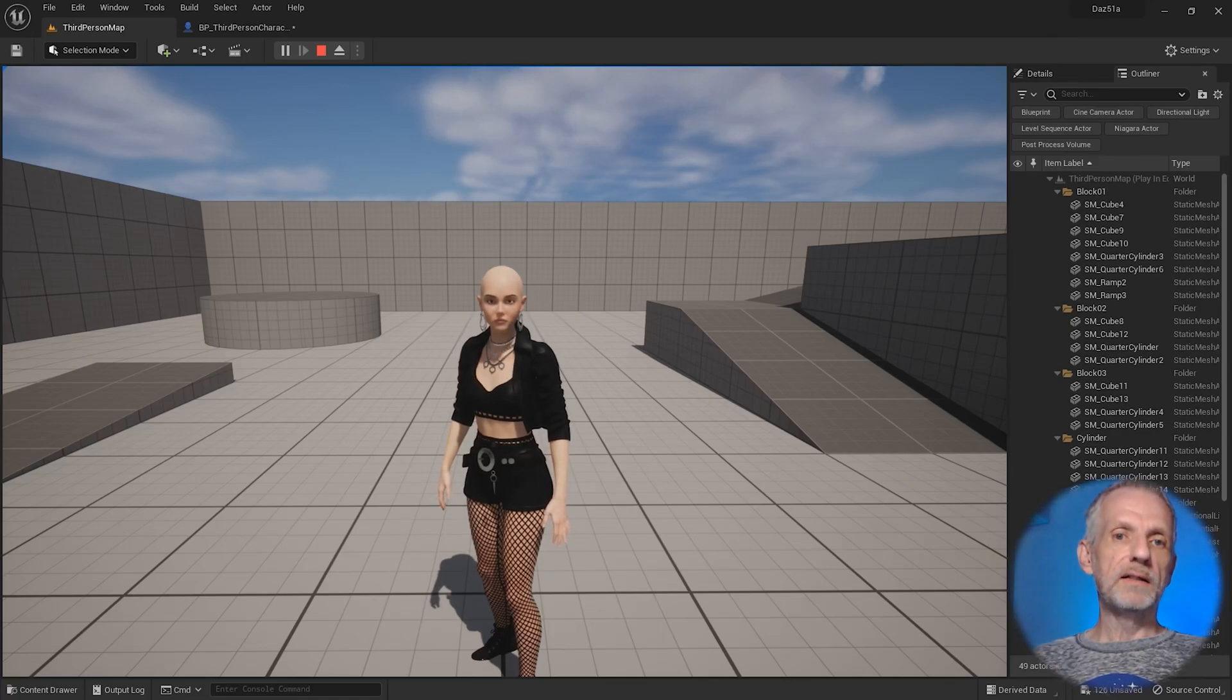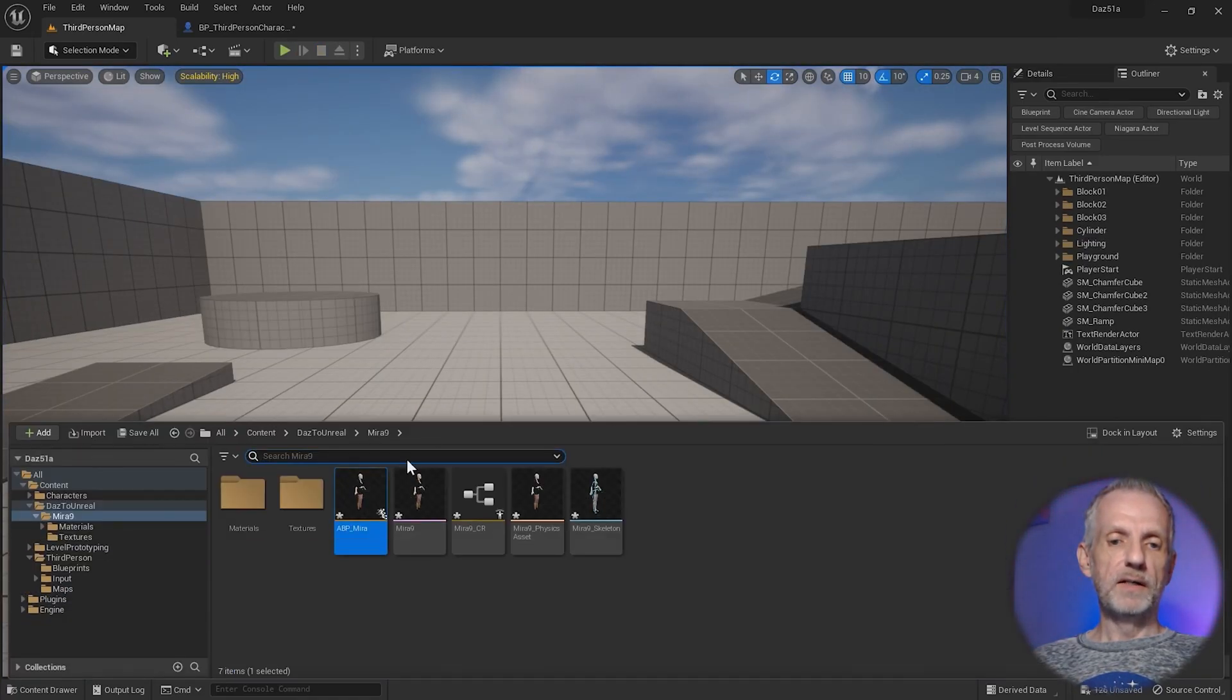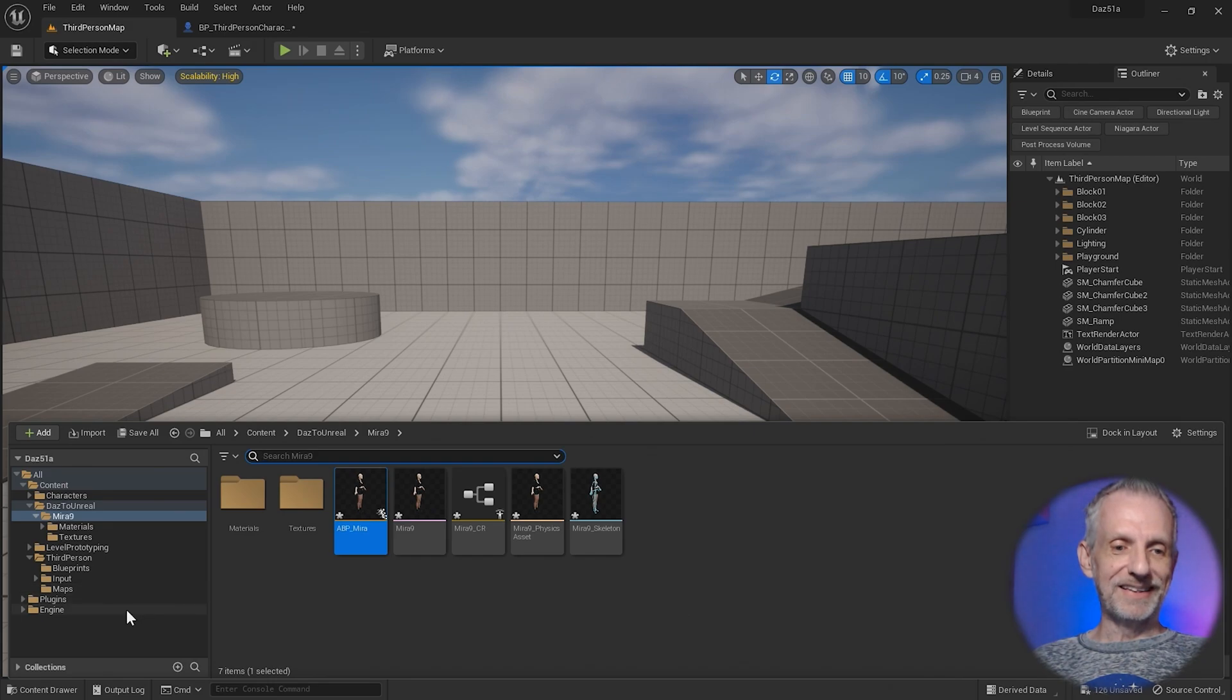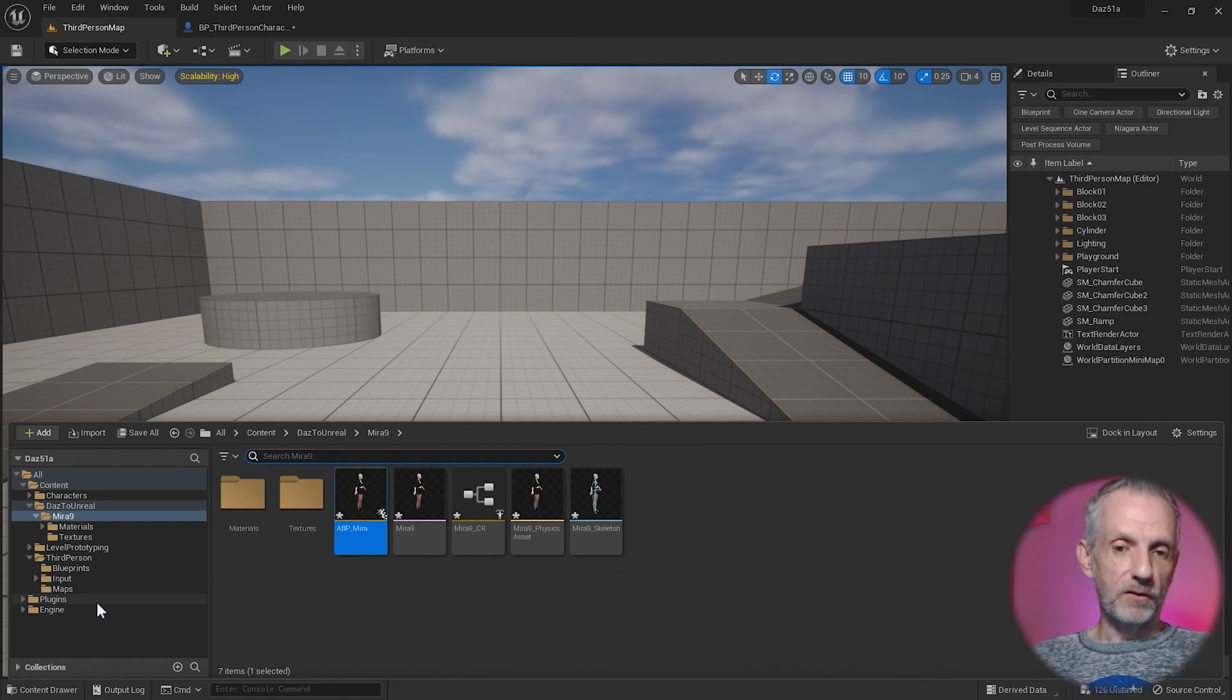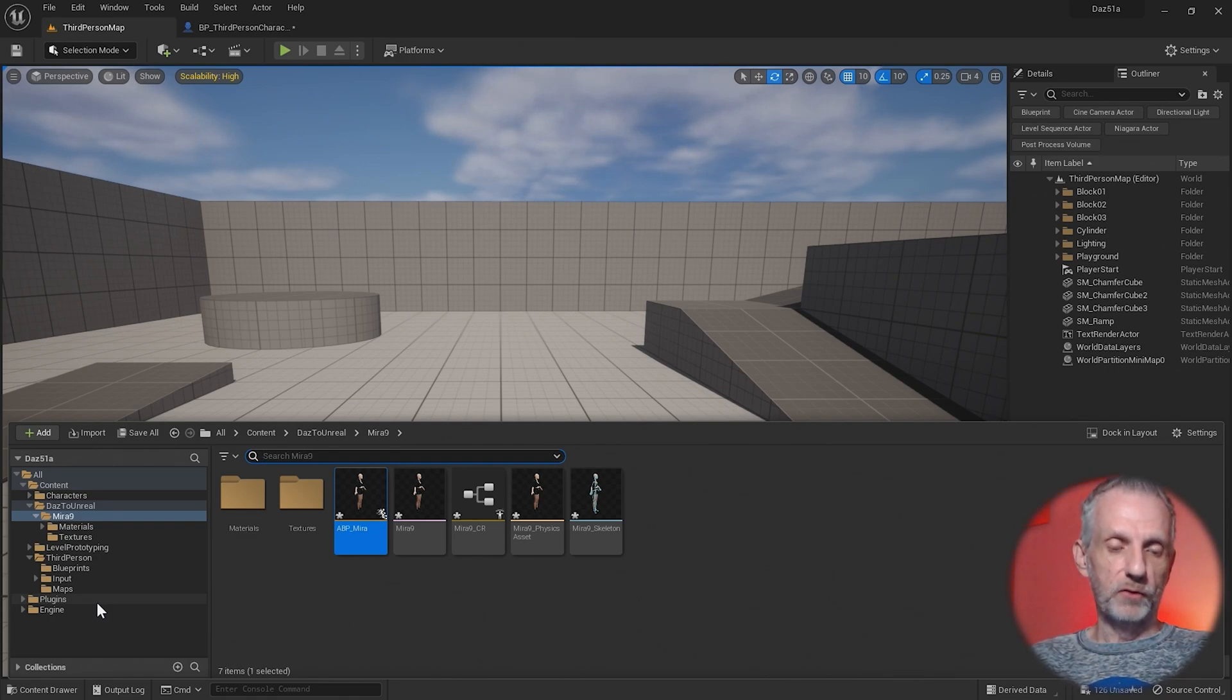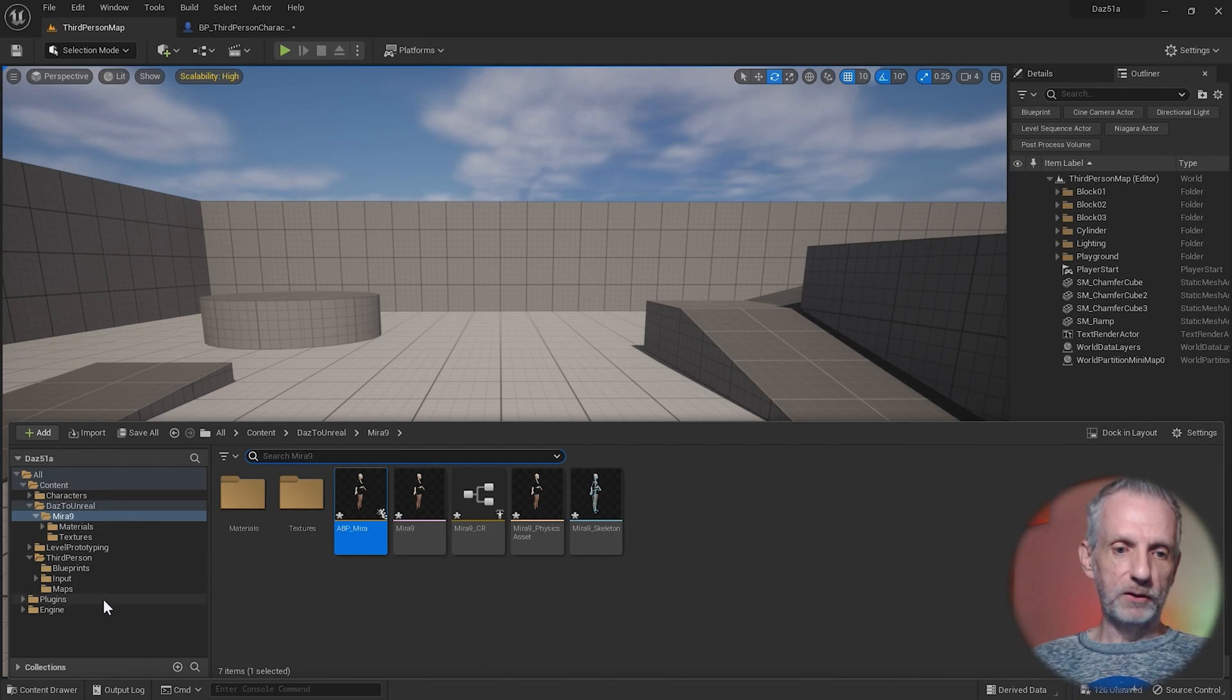I want to show you why this magic actually happens and what this magic retargeter asset is and where it's hiding, in case you wanted to make any changes. This isn't perfect, the one that comes with the DAS to Unreal plugin. There are some tweaks that might be necessary. Let me show you where that is.